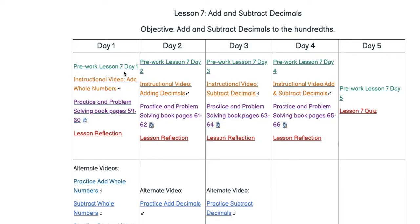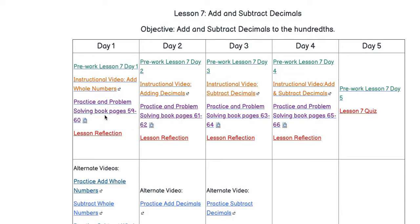Each task is an active link in the roadmap. The pre-work is a Canvas discussion that you will submit in Canvas. The videos are external web links that will open in a new tab or window. The practice and problem-solving pages are PDFs that you can print, use your own paper, or annotate digitally.